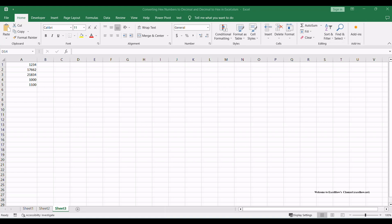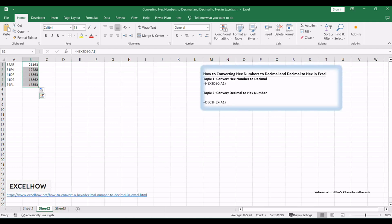Now, let's move on to the second topic in this tutorial: Converting decimal numbers to hexadecimal in Excel. This technique is equally valuable and versatile for working with different types of data. Let's explore how it's done.